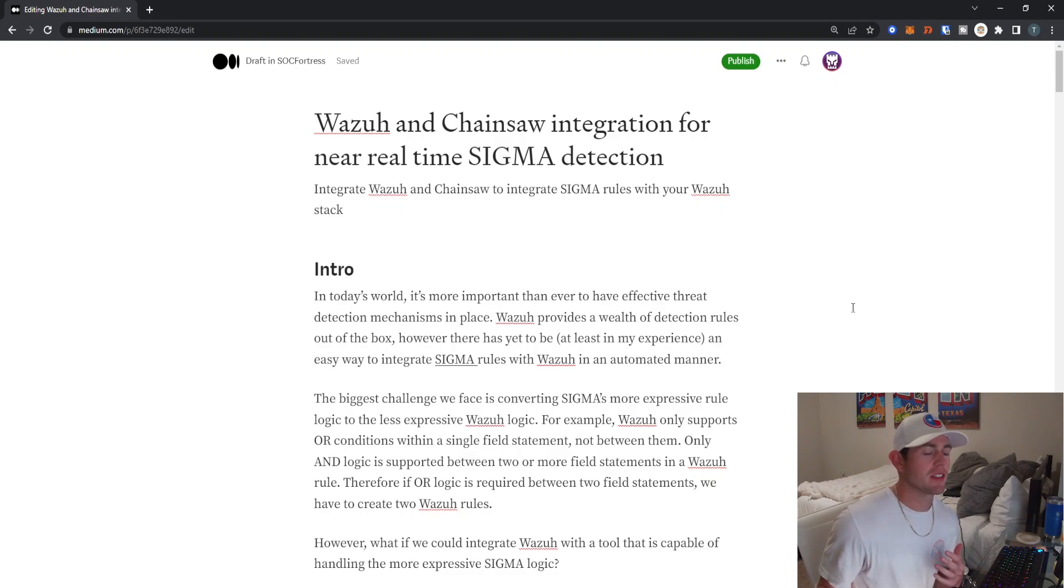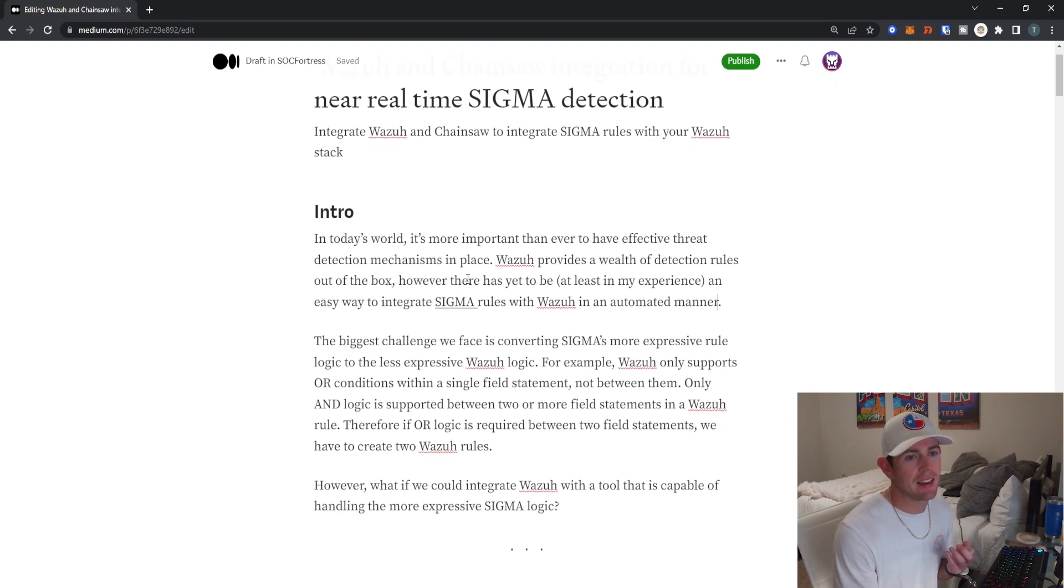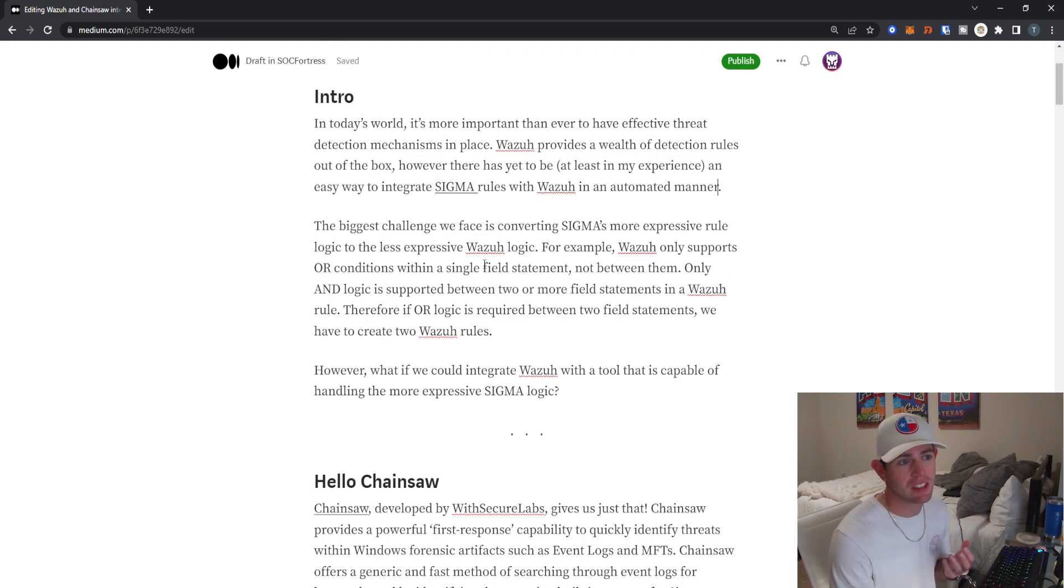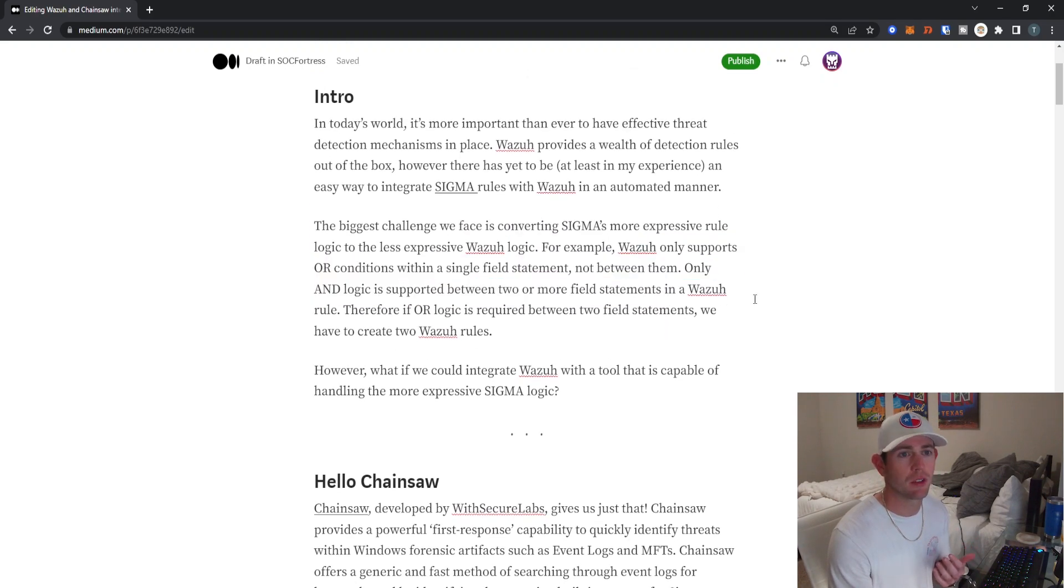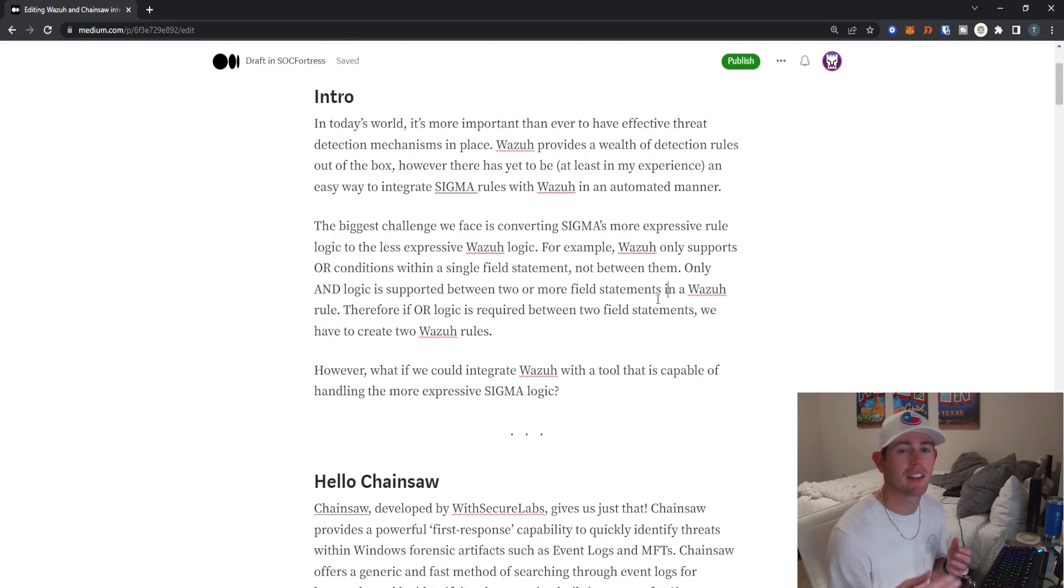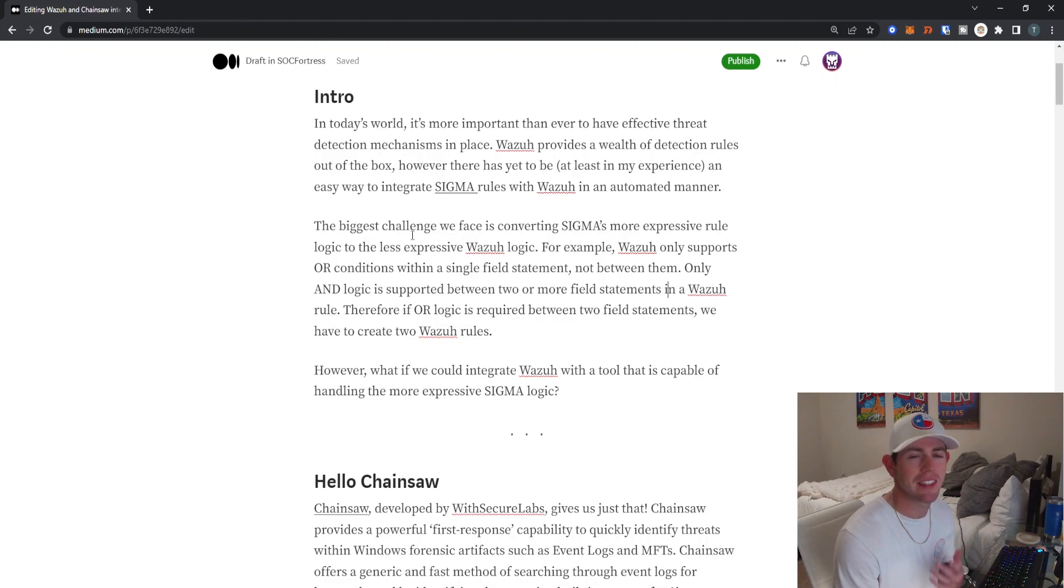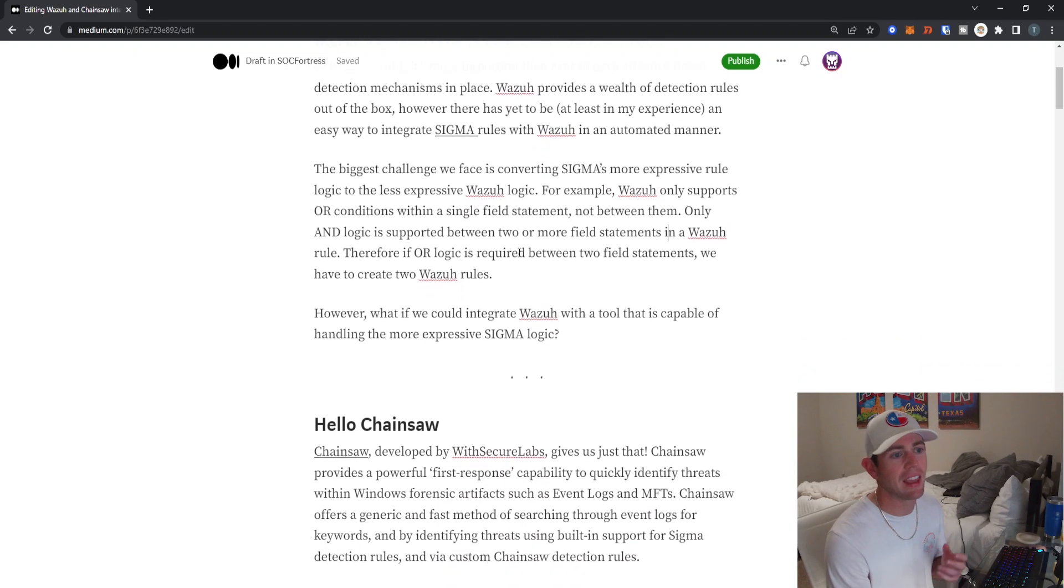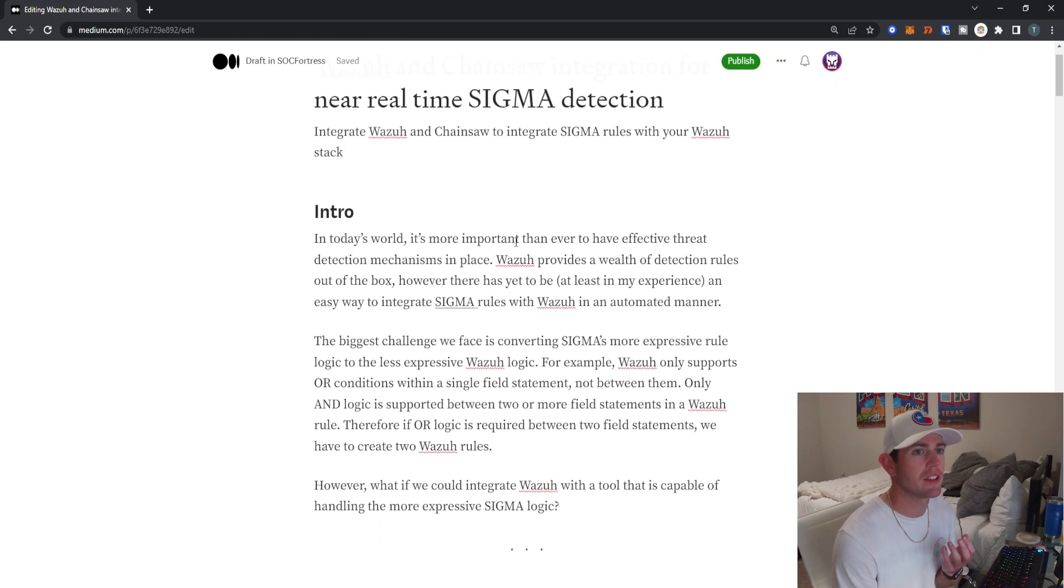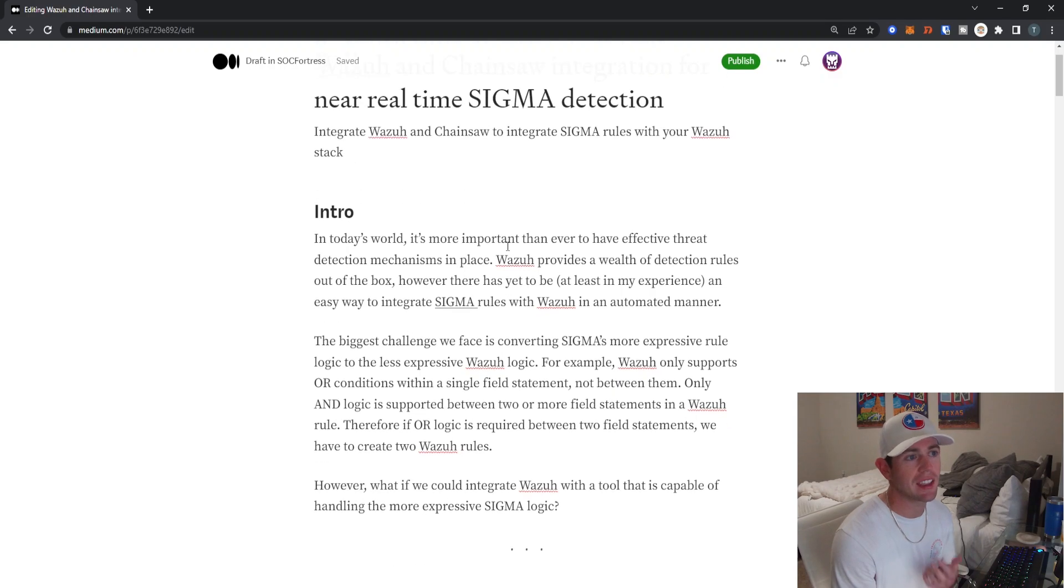The reason being is that it's very difficult to convert Sigma rules into Wazuh rules. Wazuh is less expressive in their logics that you can implement when creating rules. Sigma has a much more expressive rule logic. For example, Wazuh only supports OR conditions within a single field statement and not between them. I go into more details within the blog post about the current challenges. There are repos out there that attempt with Python to convert Sigma rules into Wazuh rules, but it really only gets about 70% there and it's very clunky with a lot of room for error.